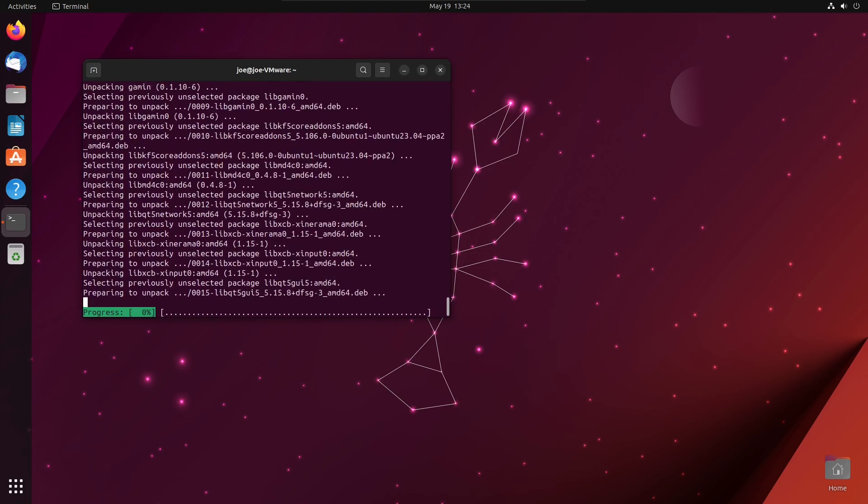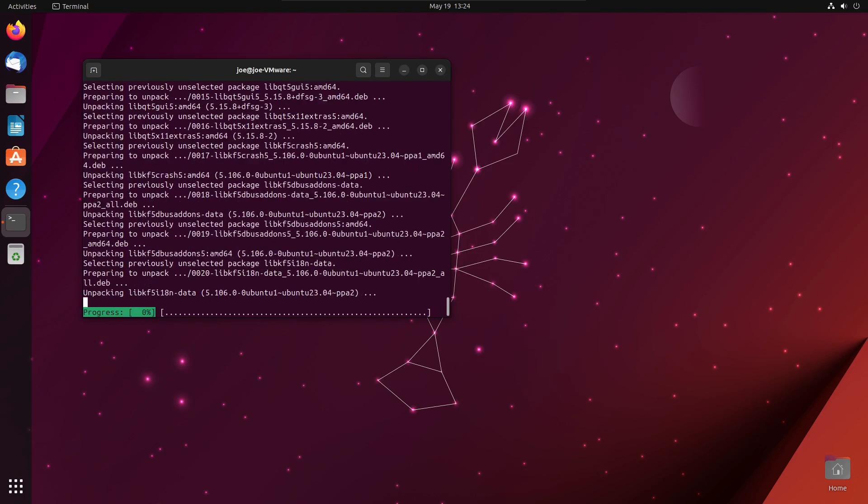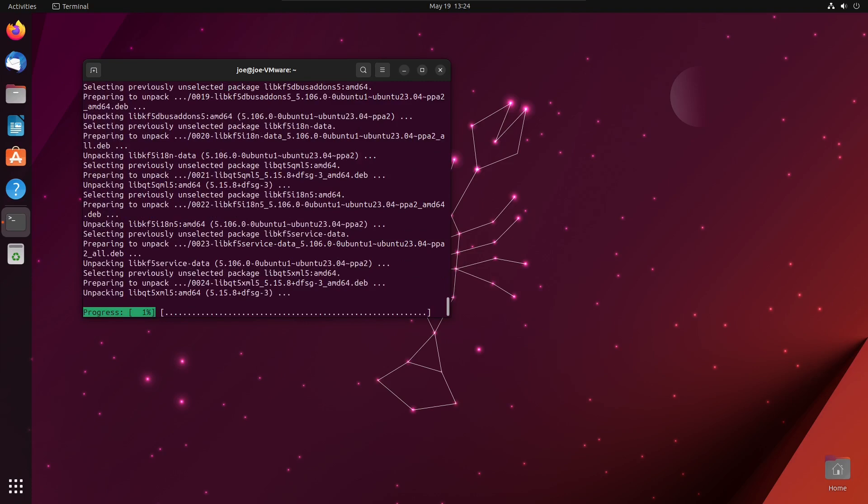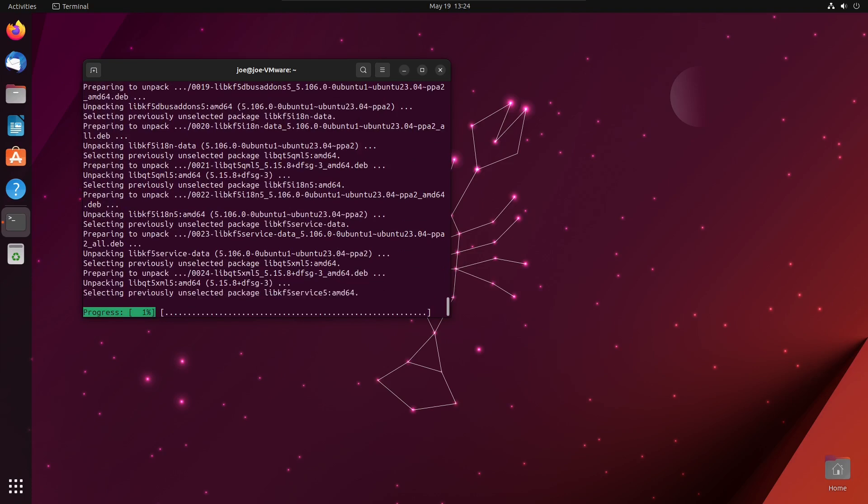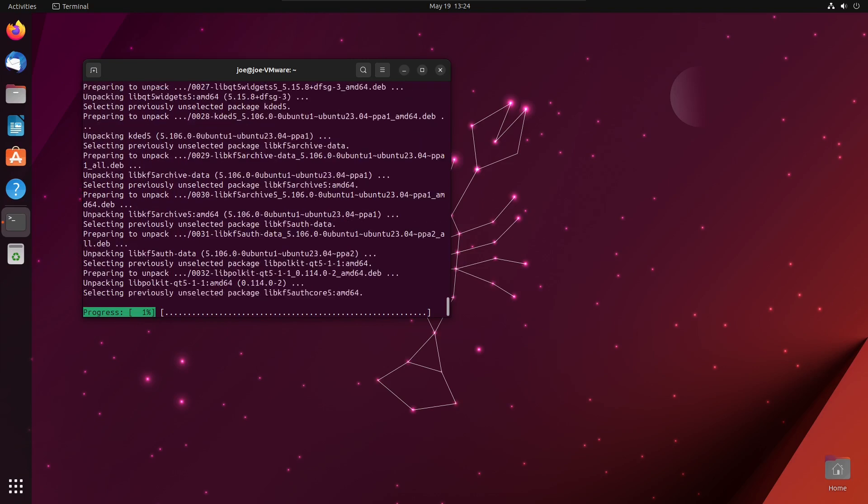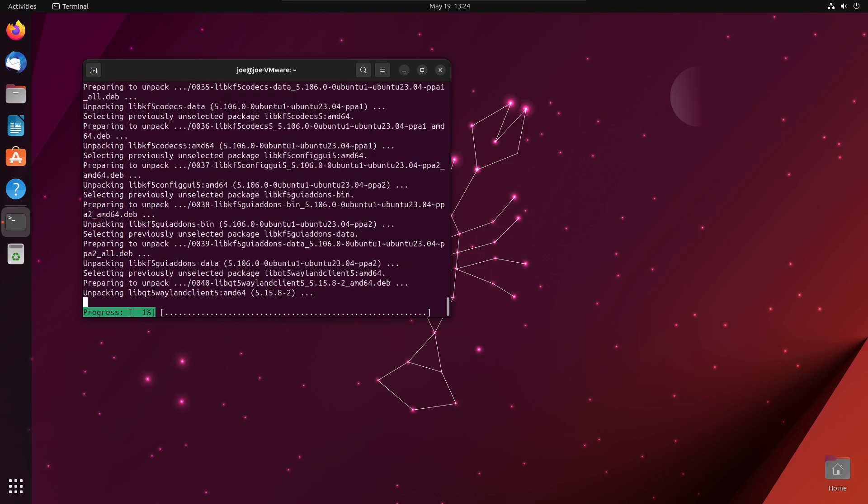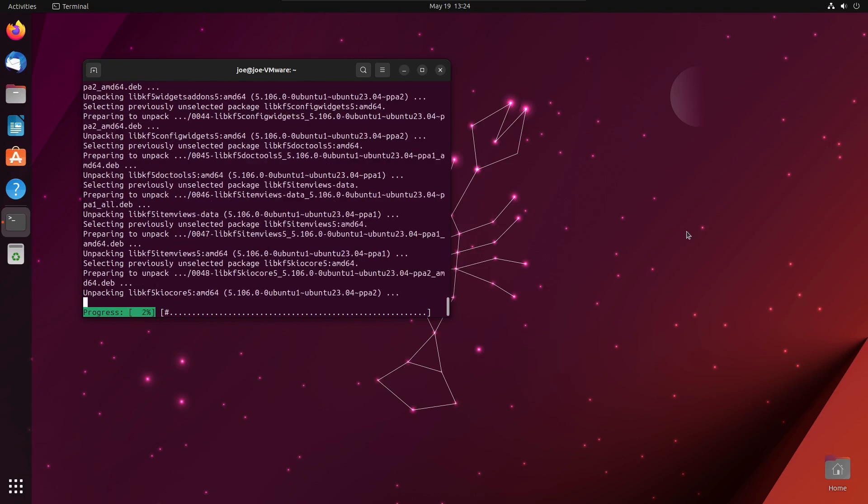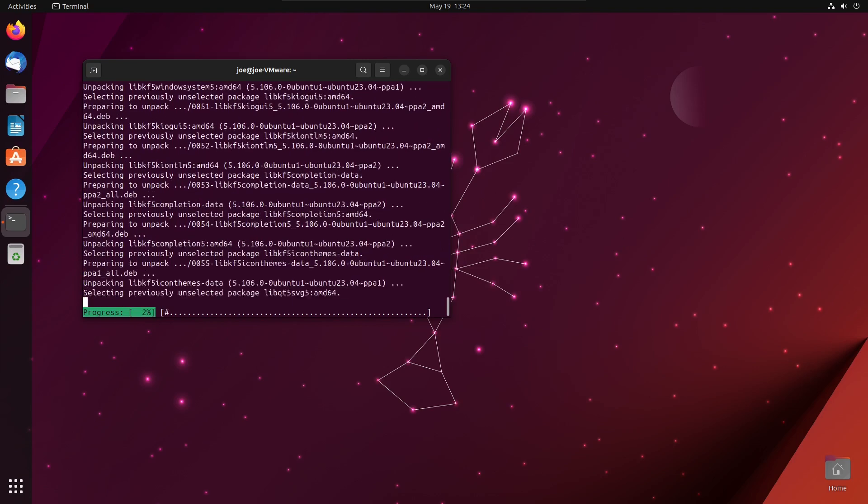KDE likes sddm. If you want to go back to Ubuntu, at the end of the video I'll show you how to switch back to GDM3.